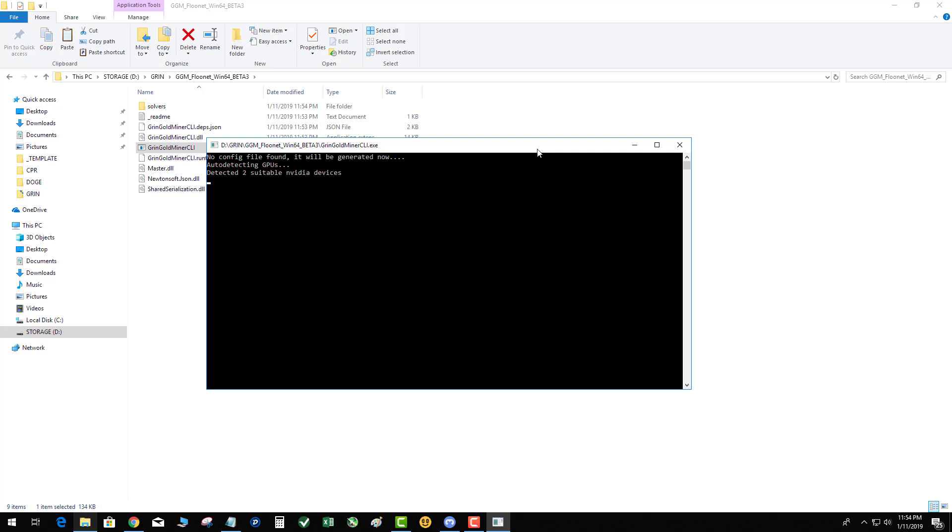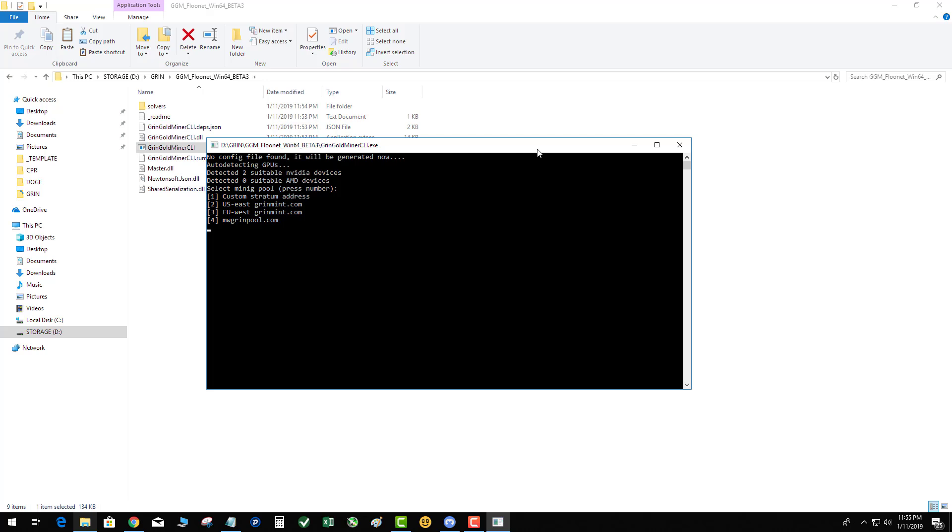And there we go. Now the cool part about this miner is that it has pools built in and will auto config. I tried the MW Grid pool initially and I could not get my hash rate to show up, so I'm going to do number two. So what it's doing is you're actually creating a user account on the fly to the pool with your email address and it's pretty slick.